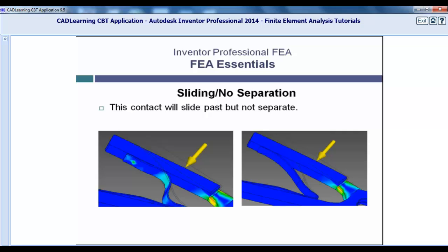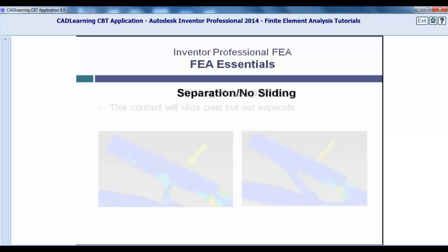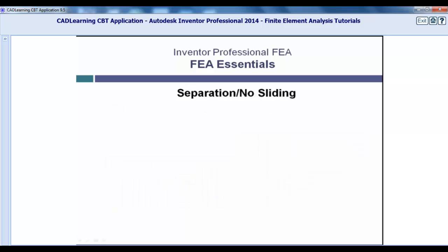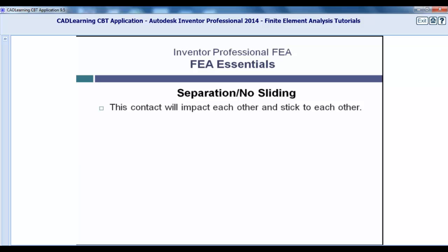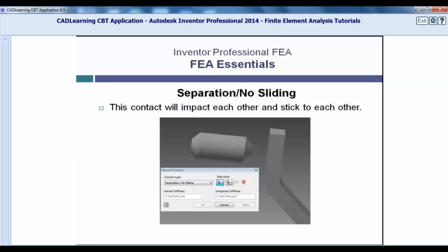Separation No Sliding. This contact type means that two parts are meant to impact each other and then stick to each other. This example shows a pin with an indention. When the indention contacts the mating part, it is meant to stop and push on the mating surface.